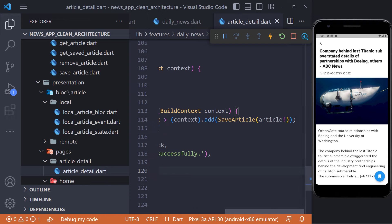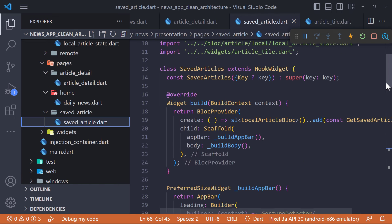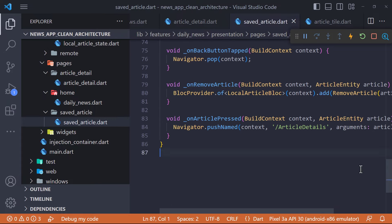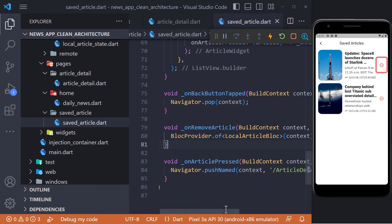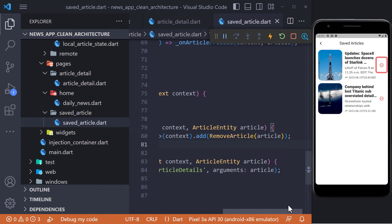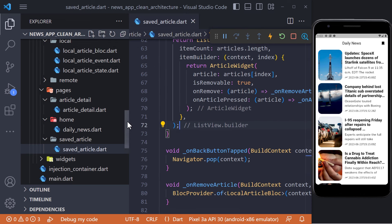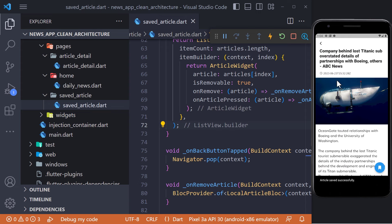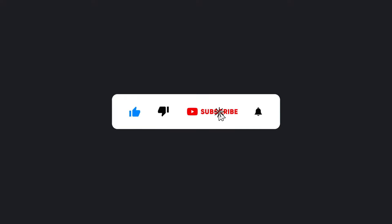In the ArticleDetail page, I defined a method called onFloatingActionButtonPressed which is called when the bookmark icon is clicked. Using the SaveArticle event defined in the LocalArticlesBloc, I save the article in the database and then show a snack bar. To display saved articles, I created a page called SavedArticles where we fetch saved articles using the GetSavedArticles event and display them. To access this page, I created an icon in the app bar of the daily news page. In the saved articles page, we have a minus icon — when clicked we call onRemoveArticle which deletes the article from the database using the RemoveArticle event. This was the last part of the news app project with clean architecture.